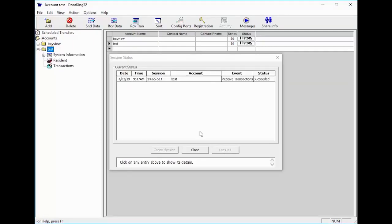Once the transactions have been successfully downloaded, close the Session Status window at the bottom by clicking Close.